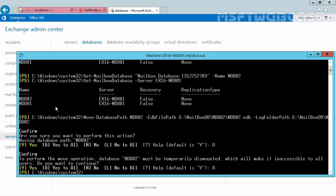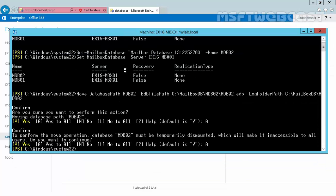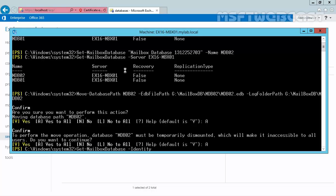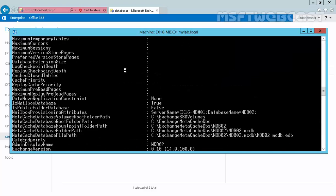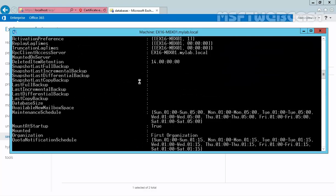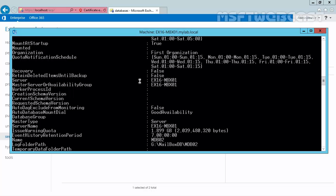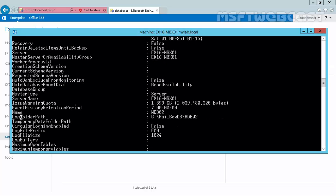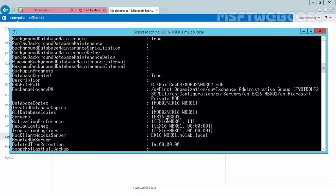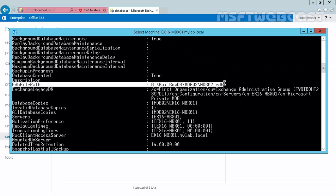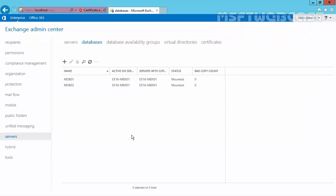Let's come back to our Exchange Management shell. Now, let's run a command, get mailbox database hyphen identity name of your mailbox database. In our case, it is mdb02 pipe format list. And hit enter. You can see the log folder path. It is G colon slash mailbox db slash mdb02 and this is the location of our edb file path. And that is G colon slash mailbox db slash mdb02 slash mdb02 dot edb. So, this is the way how we can move the path of a mailbox database. And this is the way how we can rename existing mailbox database on Exchange Server 2016.